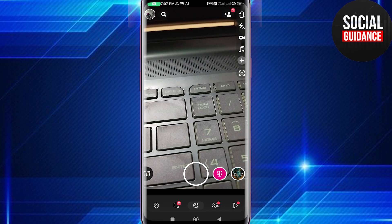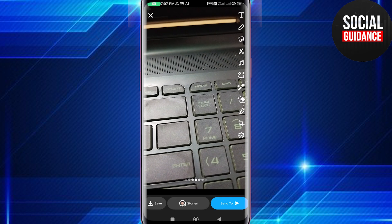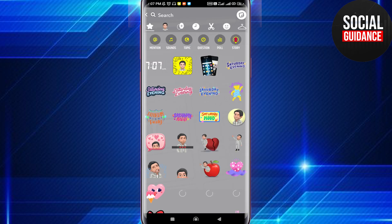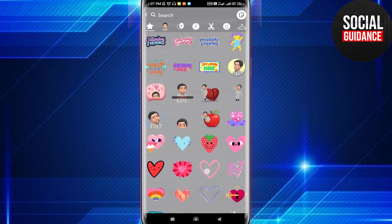Go to the camera option and click a picture or upload a picture — it's up to you. I'm just taking a picture. Then click on the sticker icon on the right side of your camera screen. Here you'll see a lot of animated stickers, so select the one you like.